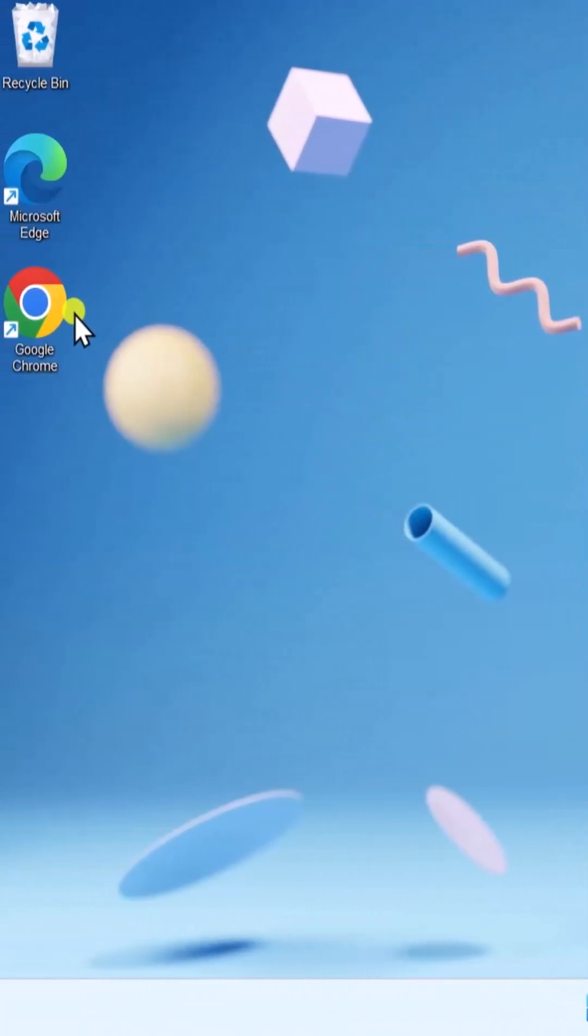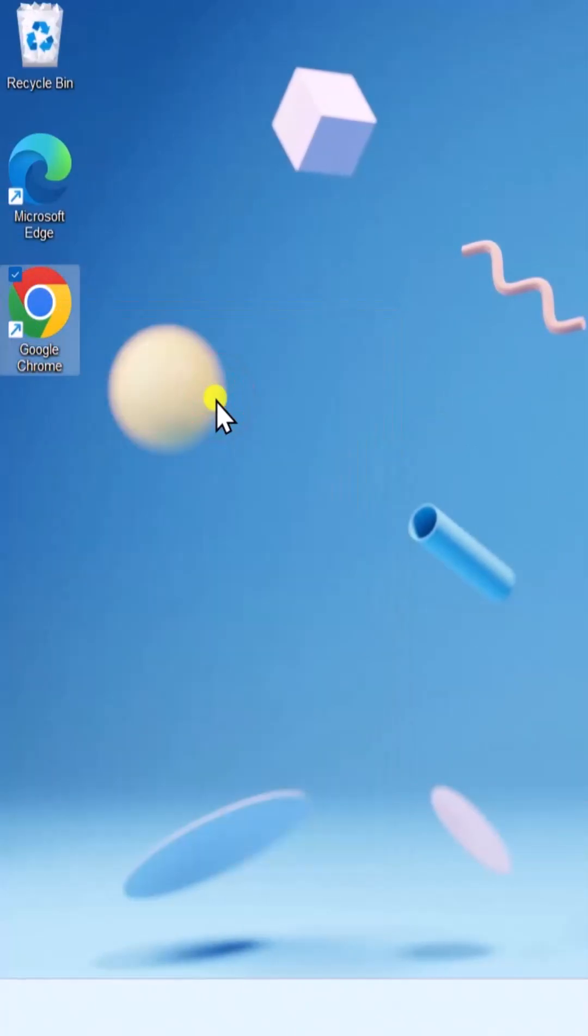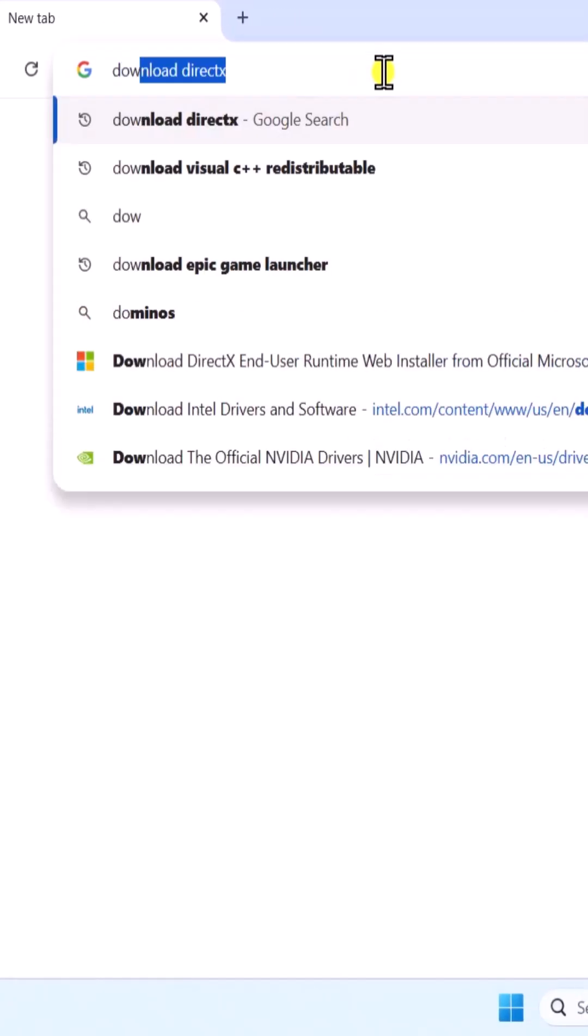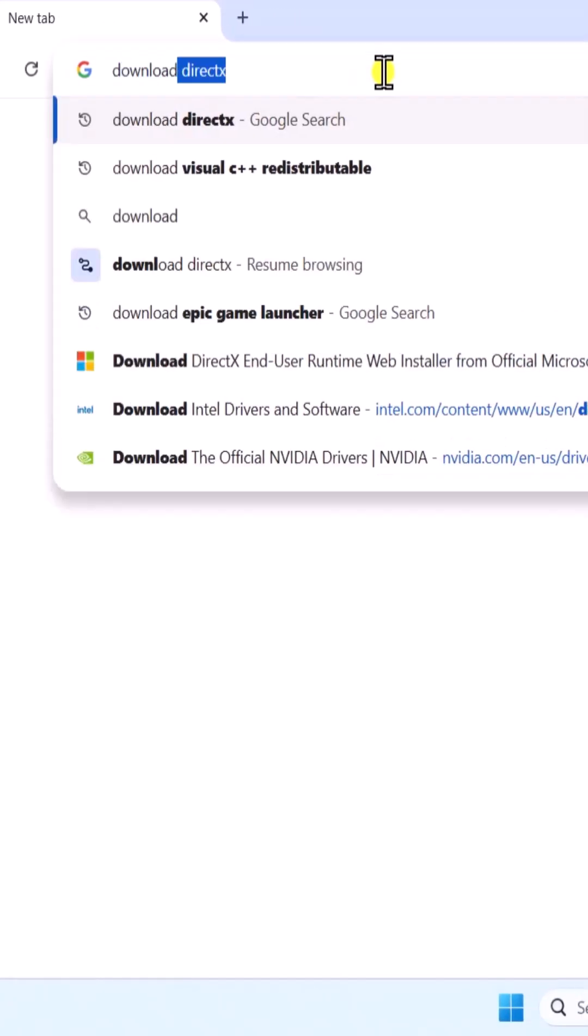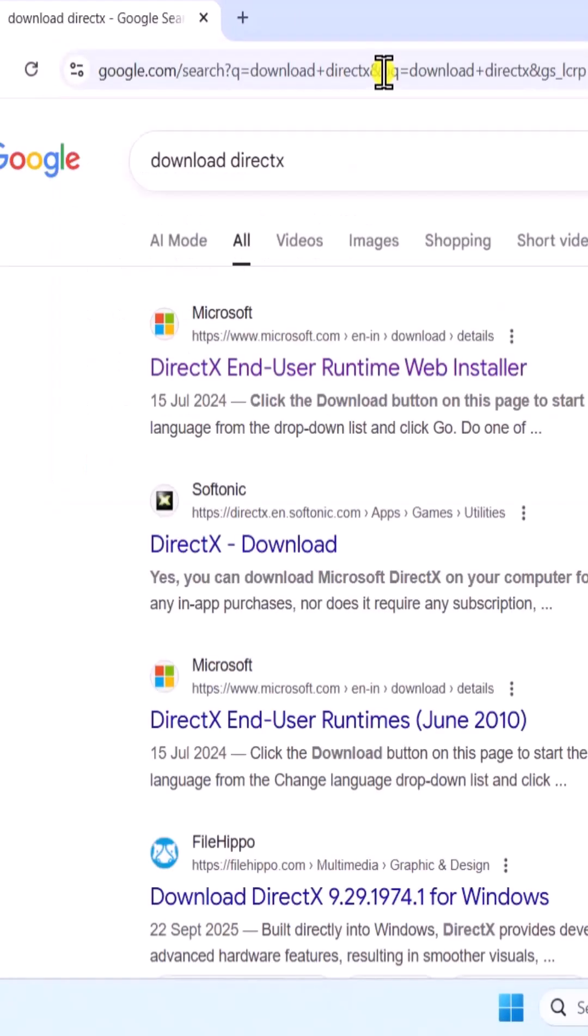Then, right-click and open any browser. In the address bar, type Download DirectX and press Enter.